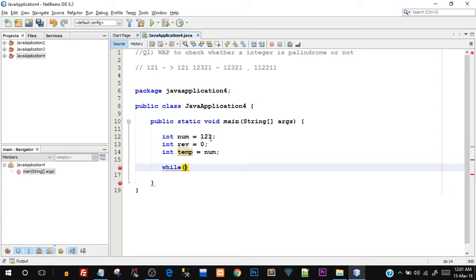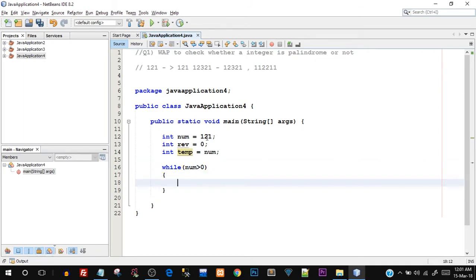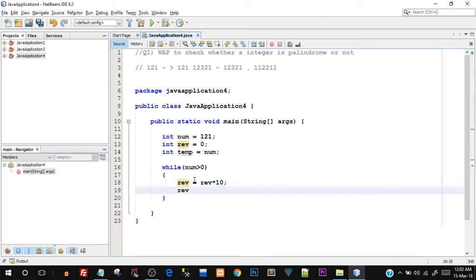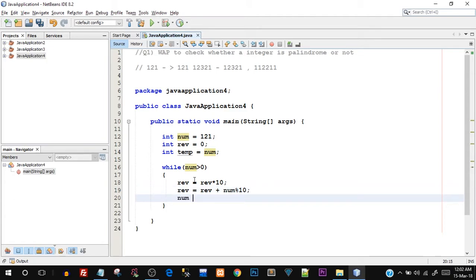So I'll say while in the condition: while num greater than zero, which means the while loop should execute as long as num — that is 121 — is greater than zero. The three statements inside the while loop are: first, rev equals rev multiplied by 10; second, rev equals rev plus num mod 10; and third, num equals num divided by 10. These three statements use mathematical concepts to reverse the number.